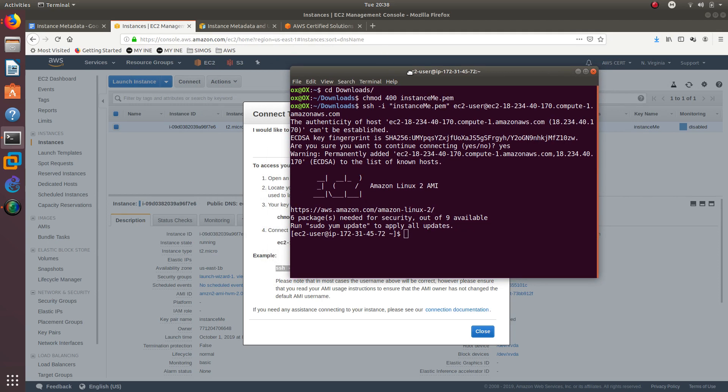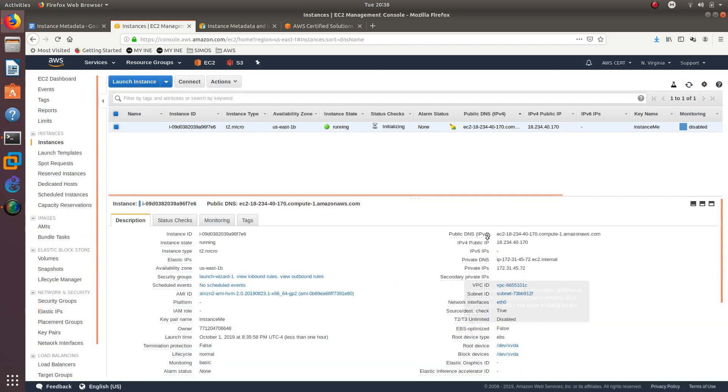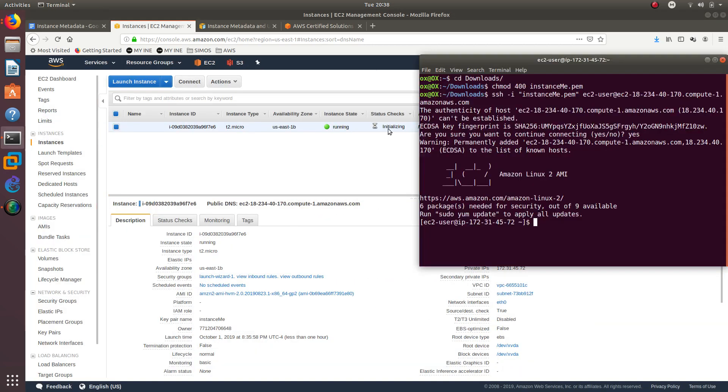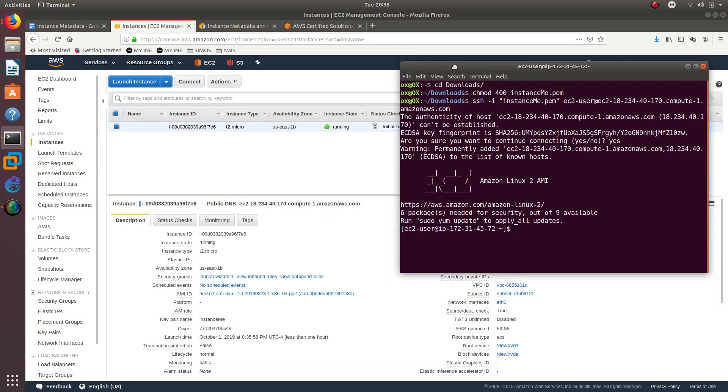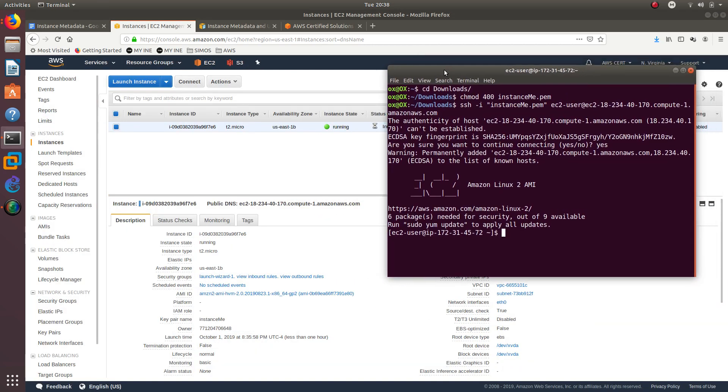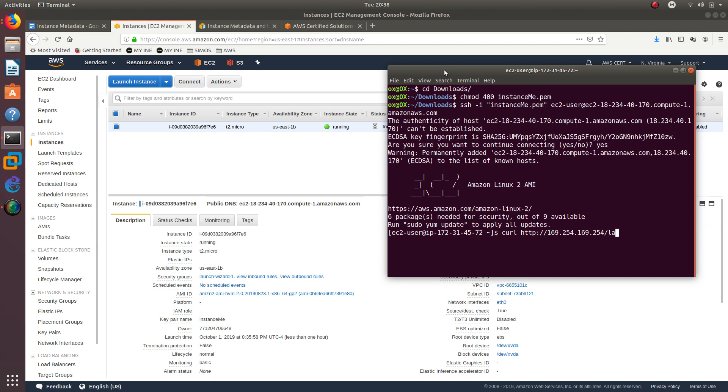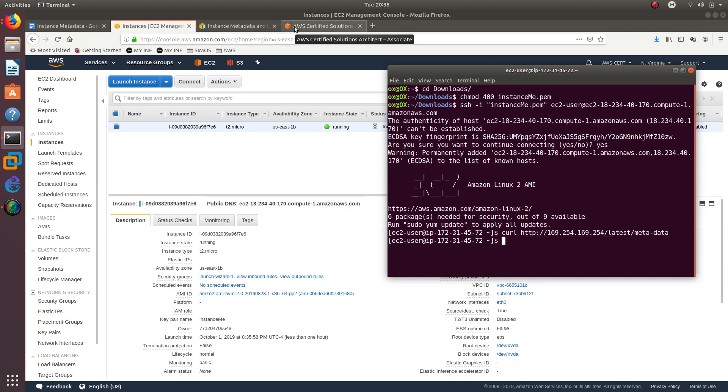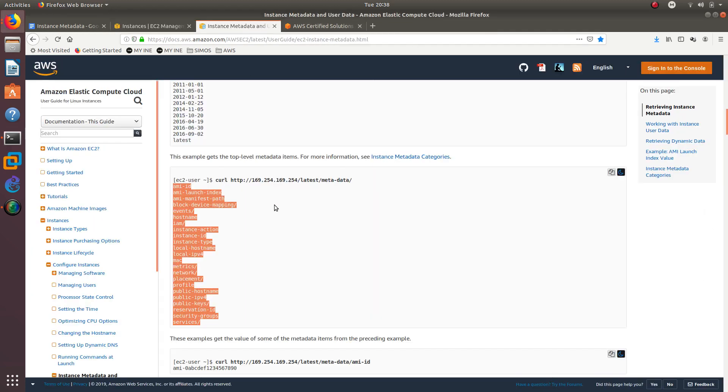One way to verify that is, let's go back over here. Let's try to curl HTTP 169.254.169.254 latest metadata. Nothing showing. Let me verify that that is the correct one.